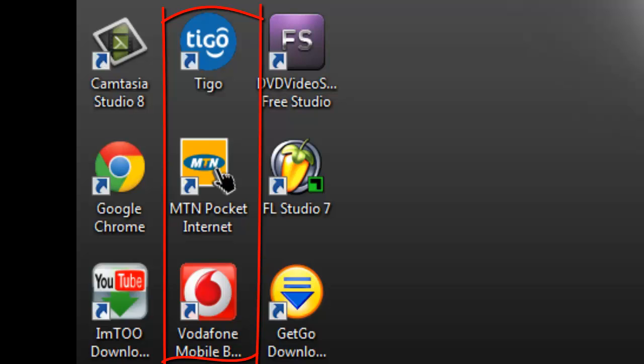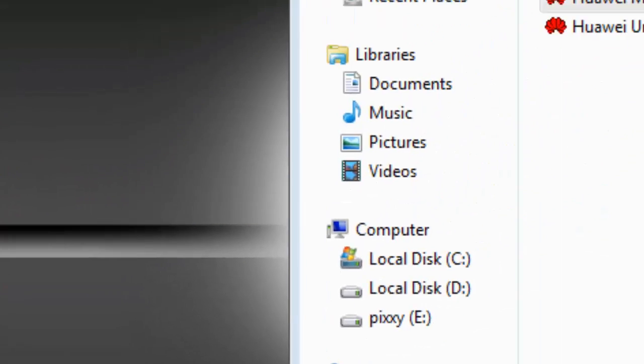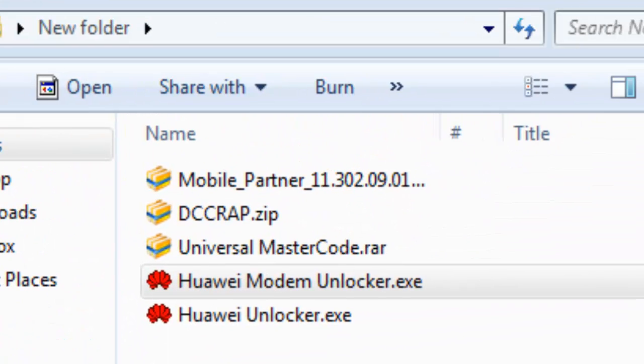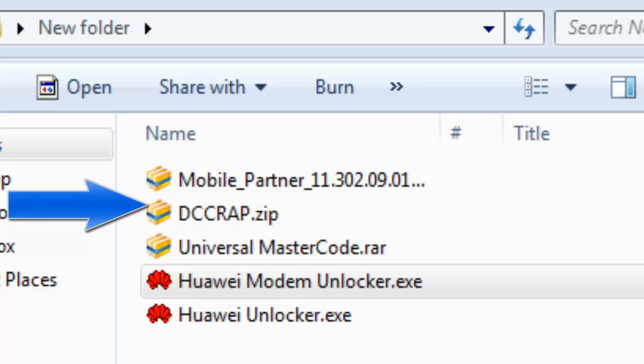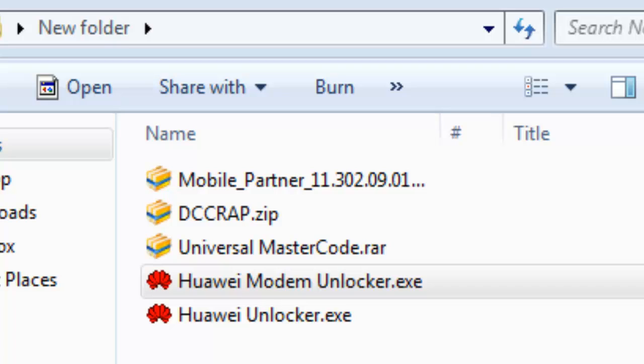Then the next one is DC crop. The DC crop is a cracked version of the DC unlocker client. When you want to use the original DC unlocker client you need to register an account with them and buy a credit, and it is with this credit that you use in unlocking the USB modems.